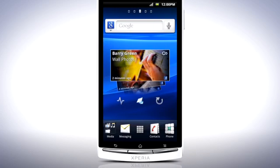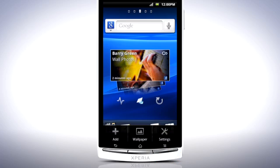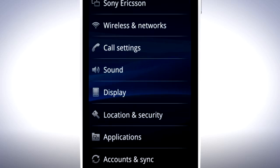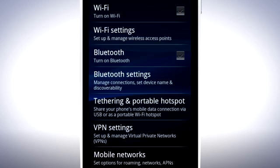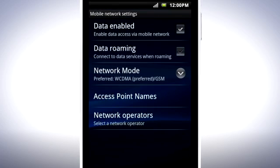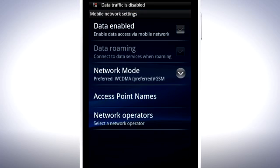Since internet connectivity as a whole can use a lot of battery, a good way of improving battery life is to turn off all data connections when not actively using the phone. From the home screen, press the menu key and select Settings. Tap Wireless and Networks, then Mobile Networks, and uncheck Data Enabled to turn off the data connection altogether.